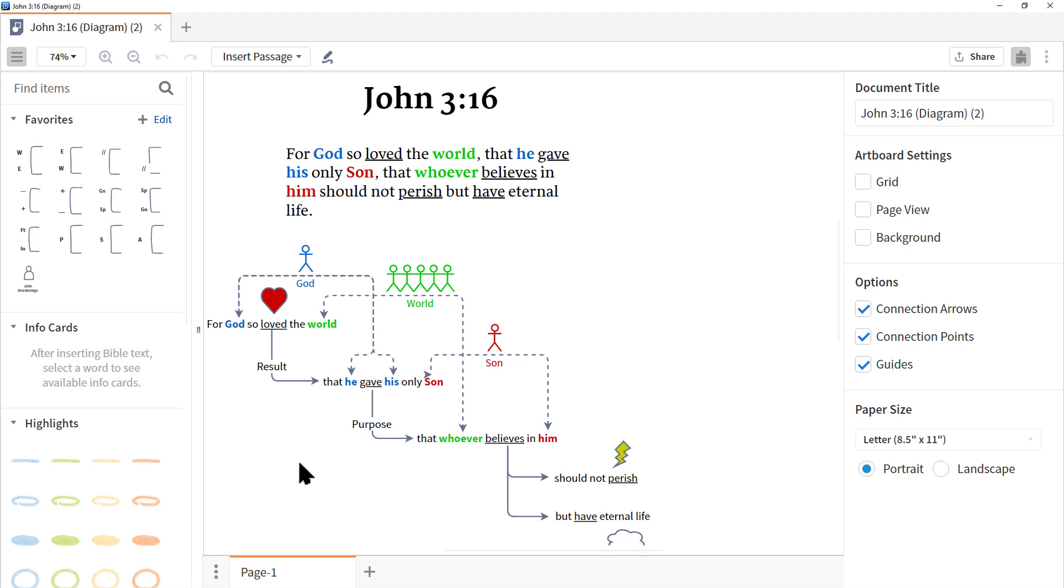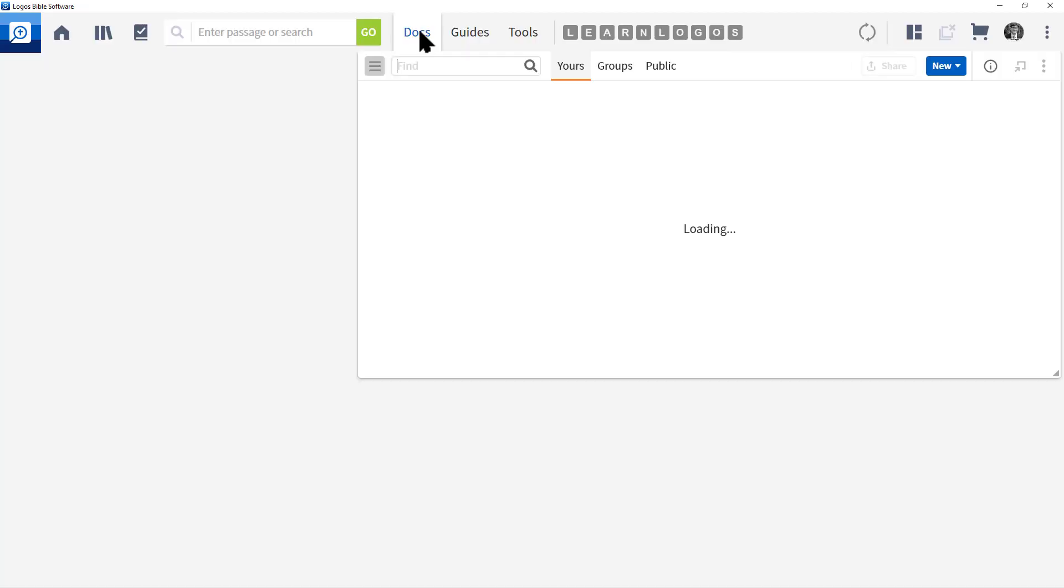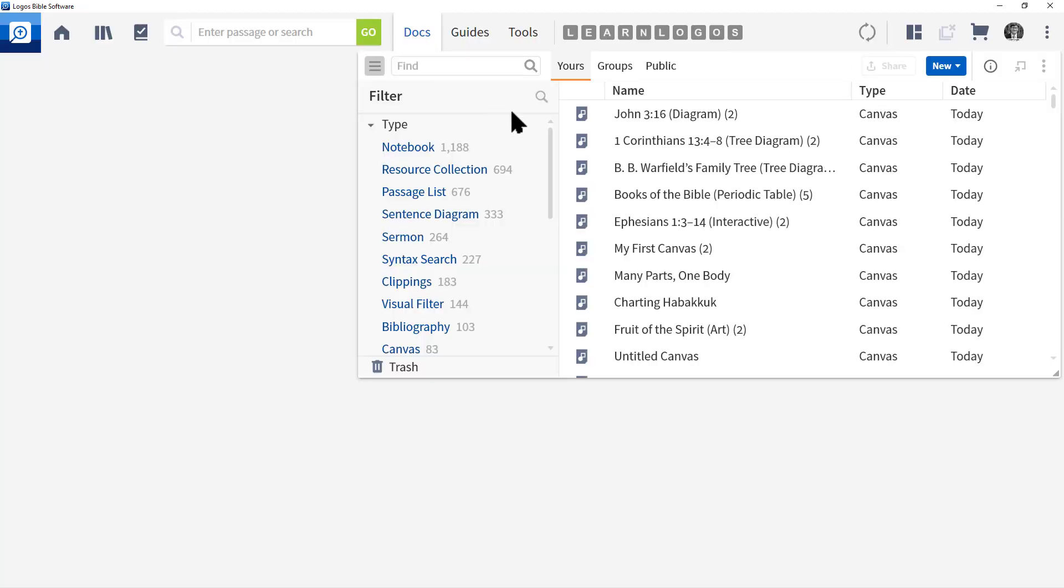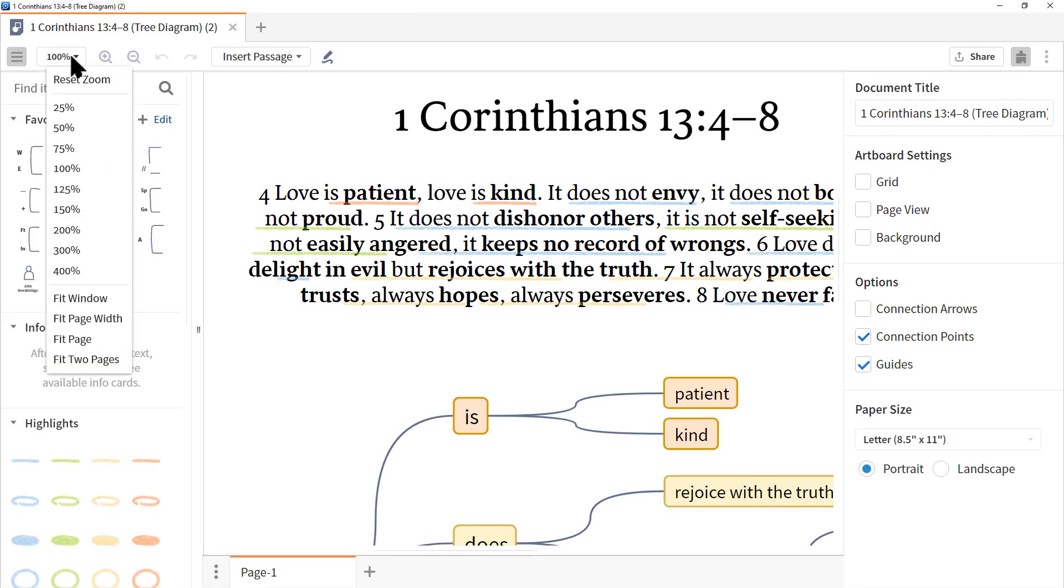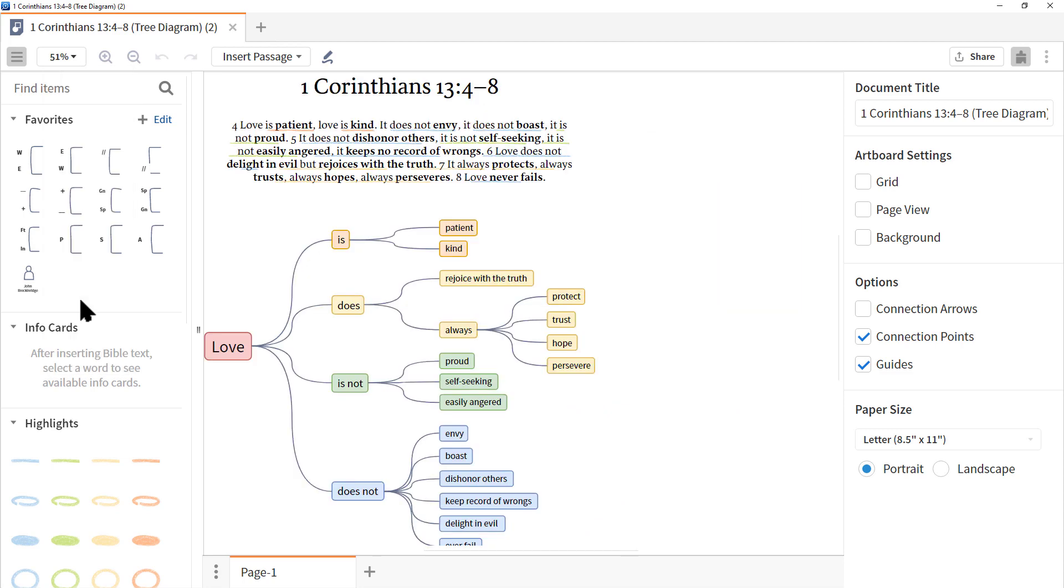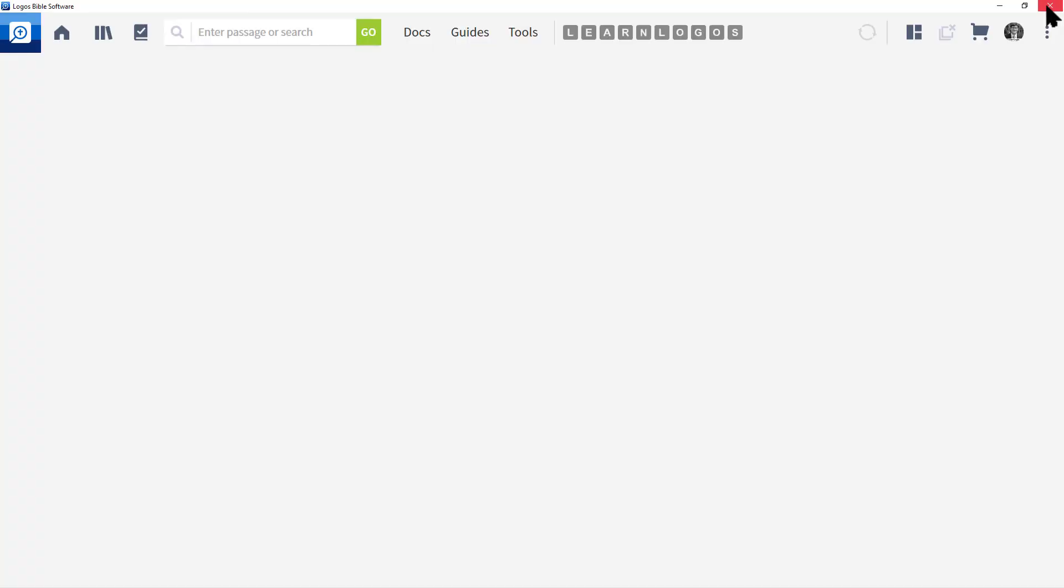Let's go back to docs and let's choose 1 Corinthians 13, 4 through 8, tree diagram. Again, to see the document quickly, we'll click on 100%, choose fit to window. And there we go. A wonderful document of 1 Corinthians 13. Let's click the X to close this document.